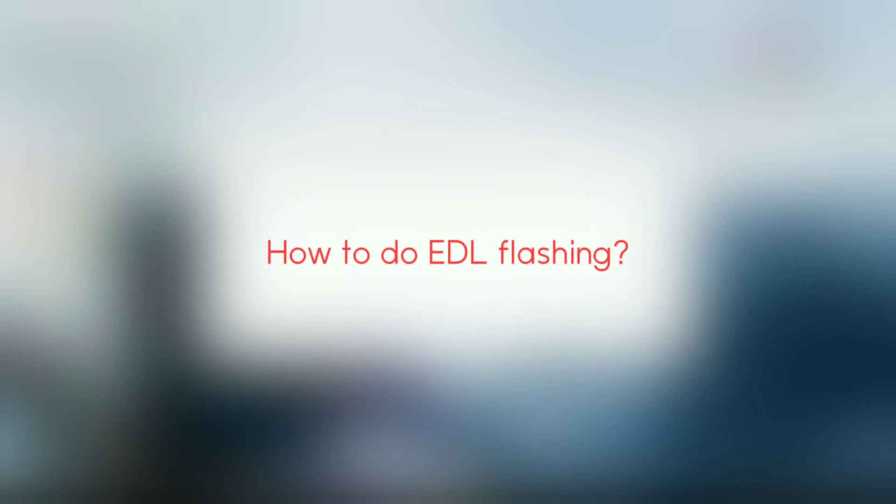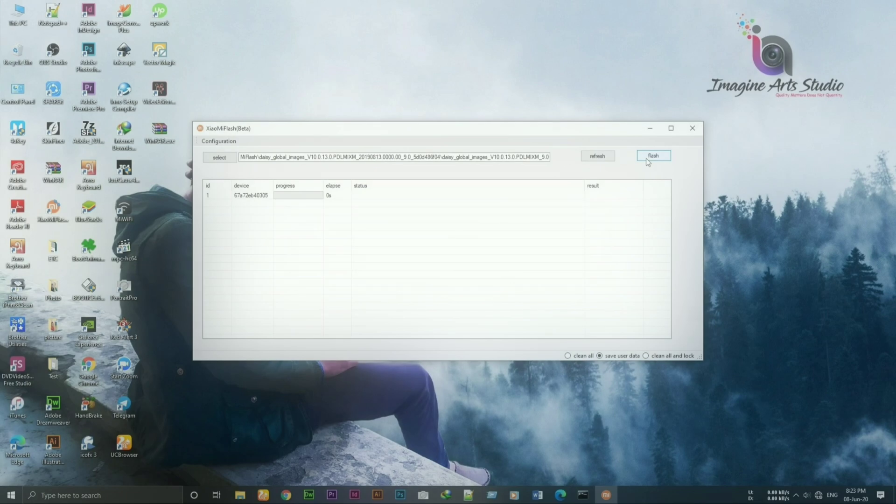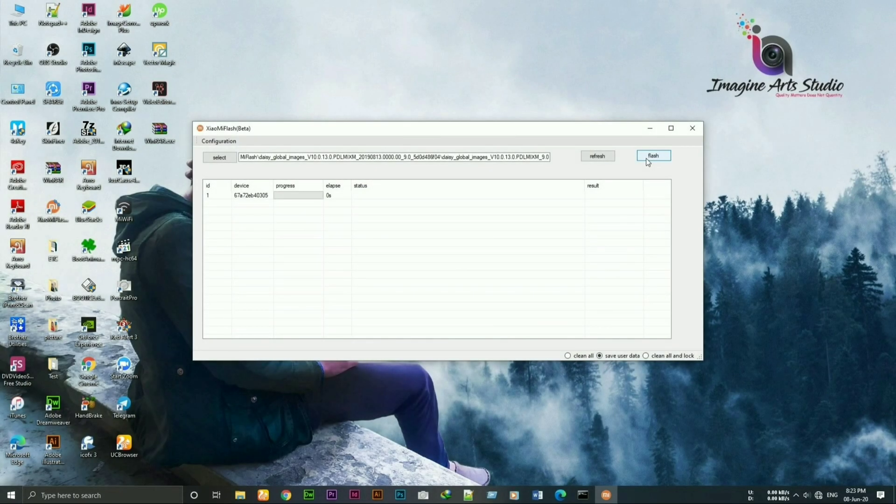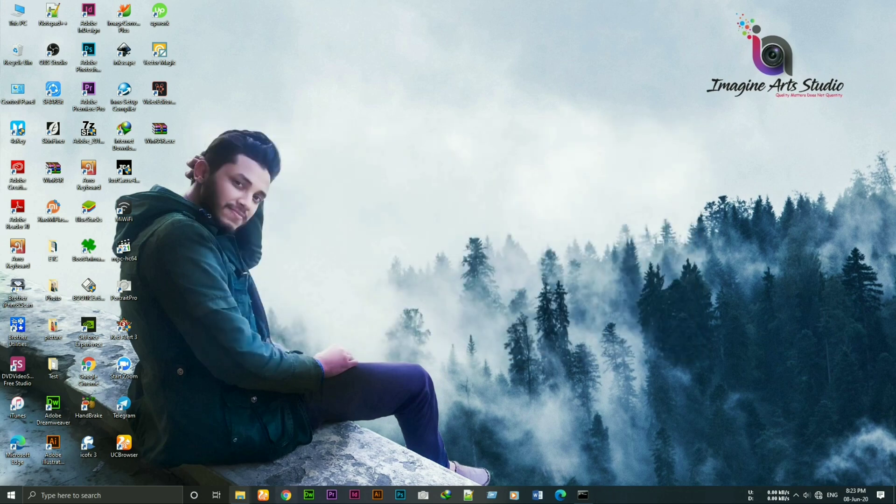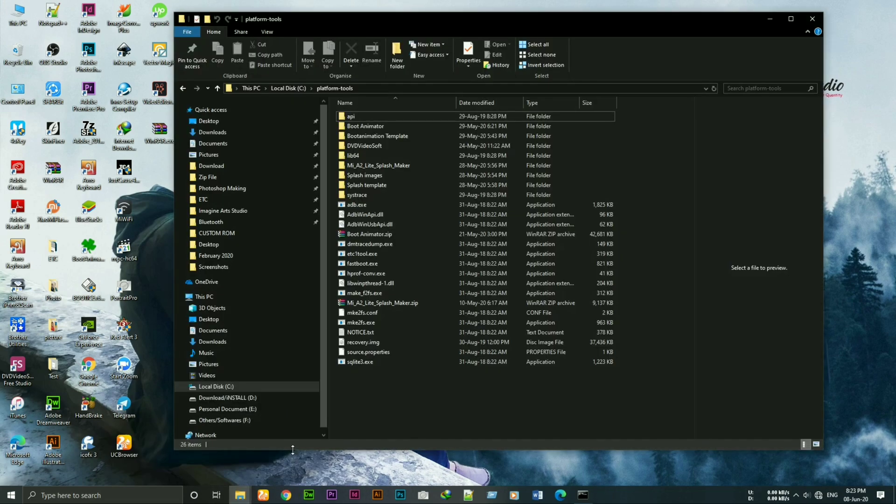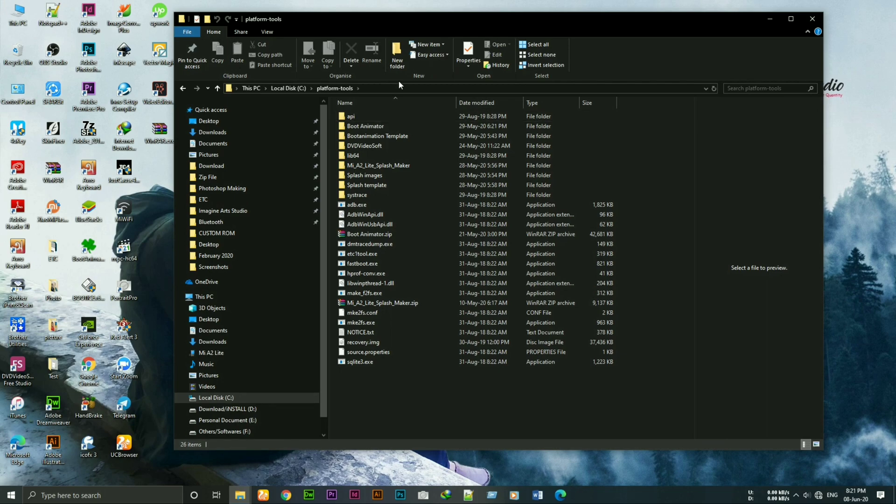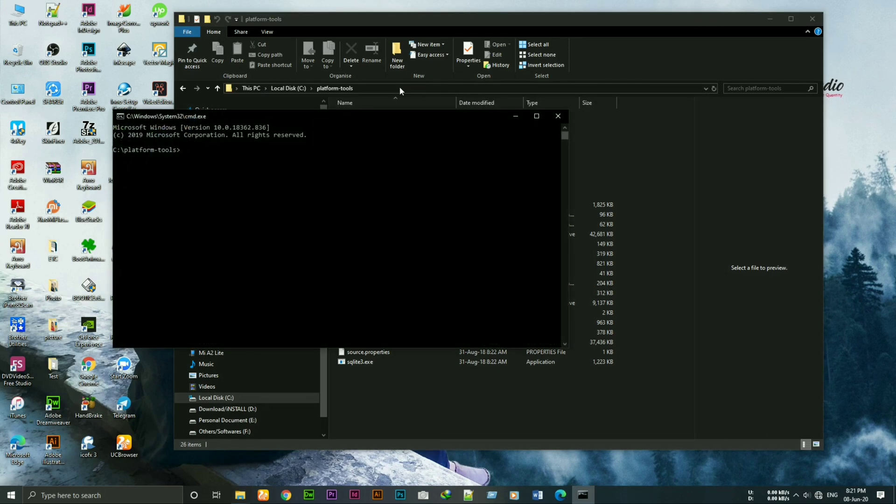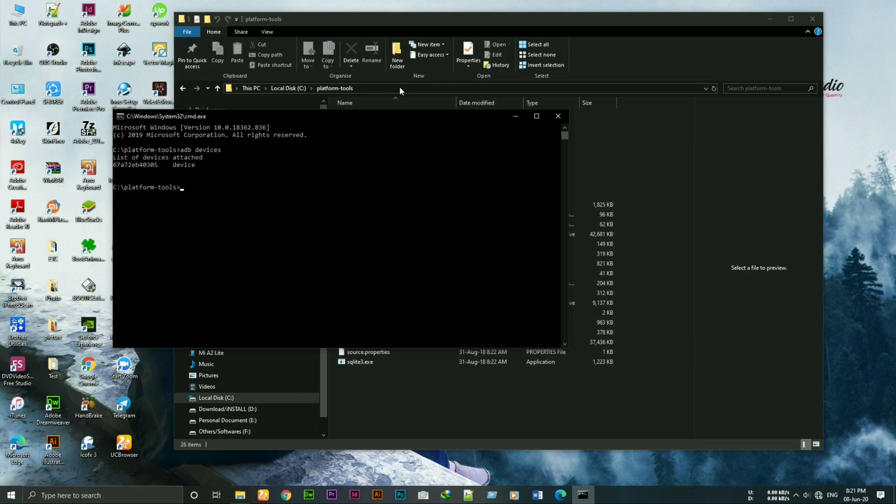Now how to do EDL. The process is same as normal flashing. Open cmd in platform tools folder and type the necessary commands.